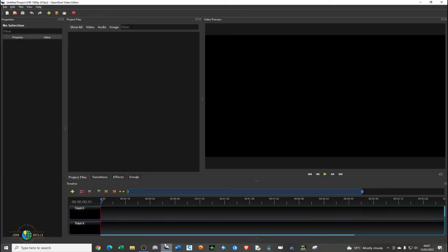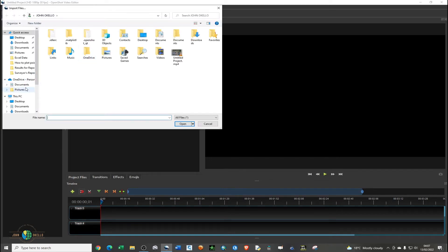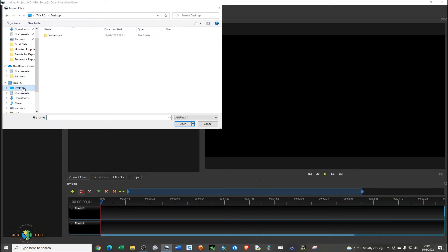Just go ahead and open the OpenShot video editor. We're going to add the logo and the video to this video editor. In order to add a video, you just need to click on the menu bar, click on the plus green icon like so, and just navigate to where you have your video.